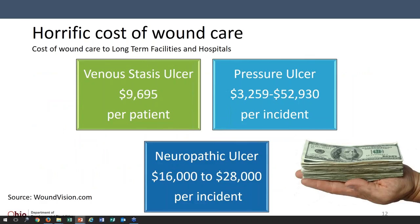Here's an average of what wound care costs per patient. For someone with a stasis ulcer — like the example I talked about earlier — that's going to cost close to $10,000 for treatment for every single individual patient. For a pressure ulcer, it can be up to almost $53,000. Pressure ulcers are so long-term because they're so difficult to heal — they grow really fast but they heal really slow. And for neuropathy ulcers, typically associated with diabetes, up to $28,000 per individual in treatment.